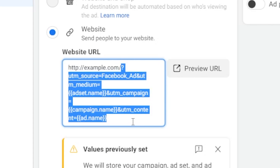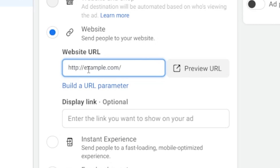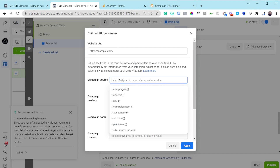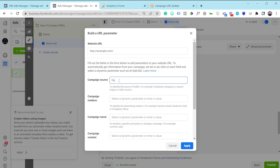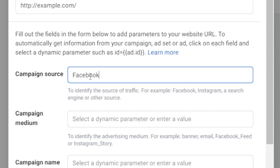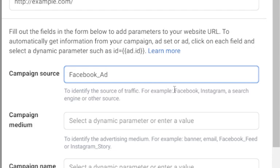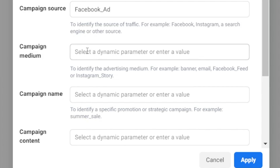The way I do it is I place my website URL — say example.com — and then click 'Build a URL parameter.' For campaign source I always use a static value: since we're using Facebook Ads I put 'facebook_ad'. This way I can differentiate people coming from Facebook ads versus an Instagram or Facebook organic post, because just using 'facebook' doesn't tell you whether it was a sponsored ad or a regular post.